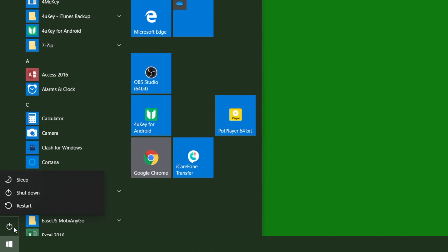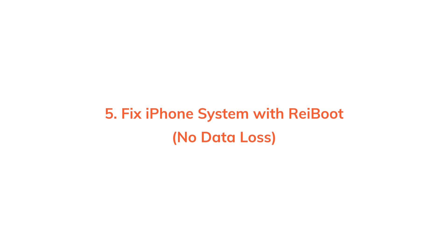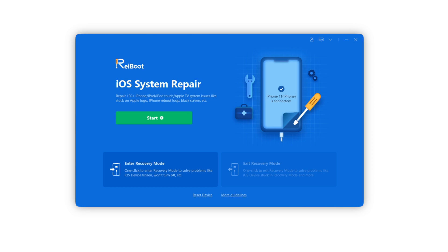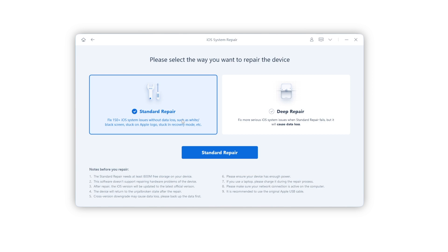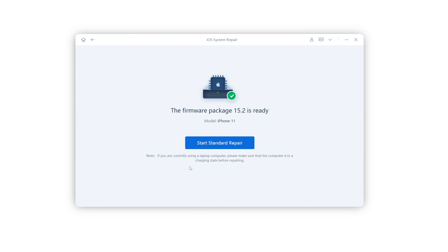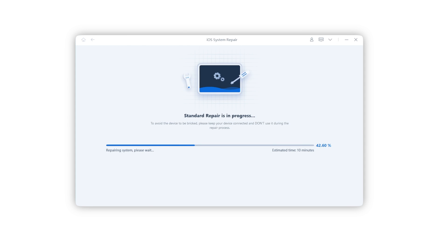You can also restart your computer to try to fix this problem. But to be honest, if there is something wrong with your iPhone, you can try to refresh your iPhone system without data loss. Just download Reiboot — the download link is below. Choose 'Standard Repair' to get your device fixed without any data loss. It's easy and fast — just 10 minutes.